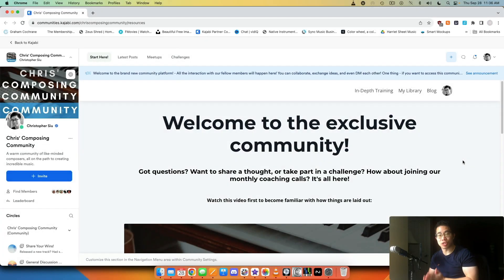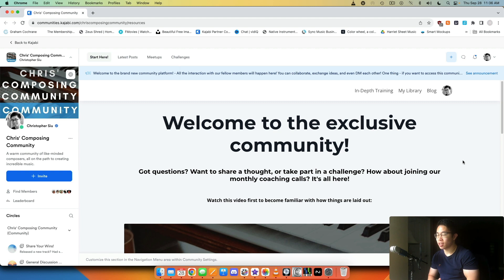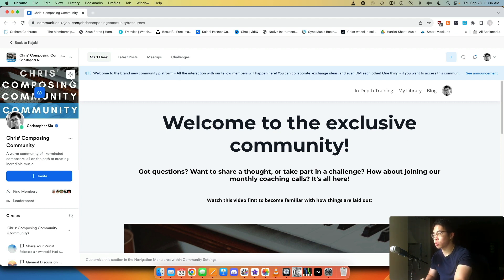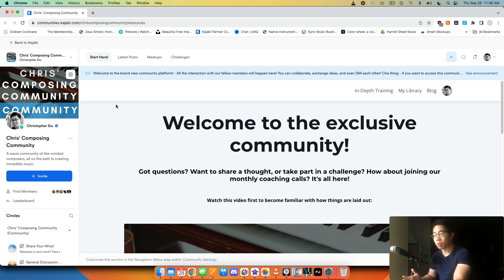What's up my friend, welcome back to this Kajabi community mini series. Today we're going to take a look at the back end of this community product. We're going to go into the settings and I'll show you some of the best practices we can use to really set up our community in the best way. And then in the following videos, we'll go into the individual features and take a look at them a bit more.